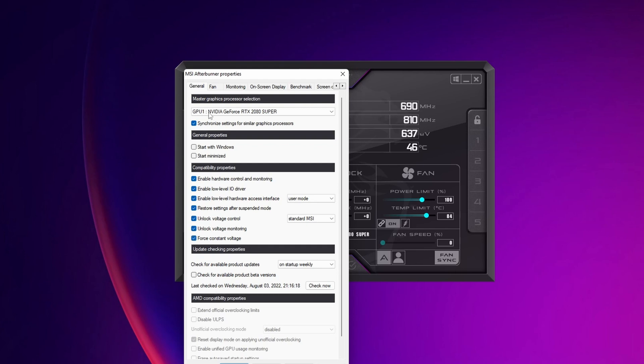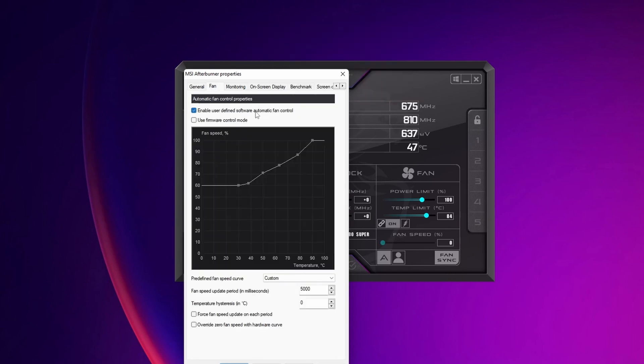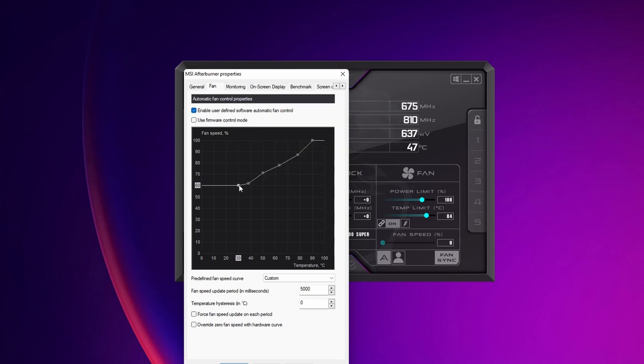Now, one recommendation as well is to go into the Fan tab above, and enable User Defined Software Automatic Fan Control. And you want to make this a little bit more aggressive. Because, of course, by overclocking our GPU, it's going to generate more heat, and the colder it stays, it's better for it. It's going to achieve a higher overclock, and it's going to boost for longer.